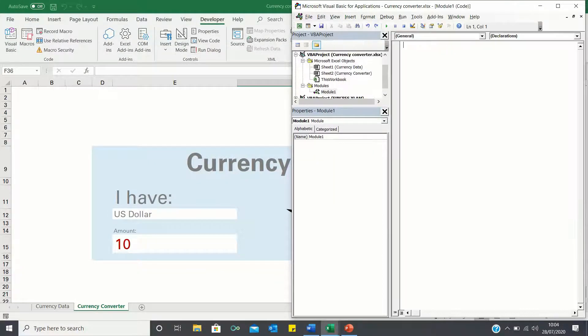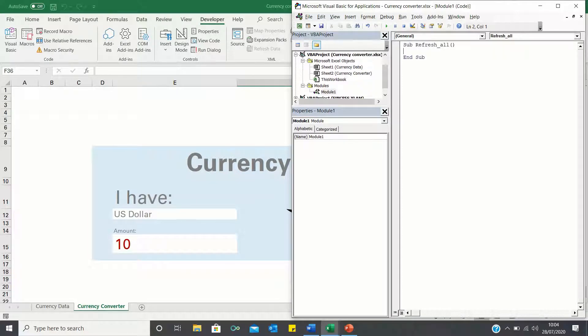We'll call our macro refresh all and it will consist of two lines of code. Firstly we will have the following line of code which will refresh our worksheet to ensure the currency data is up to date.